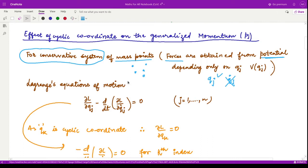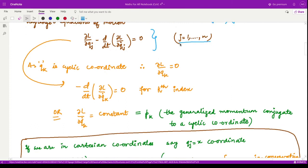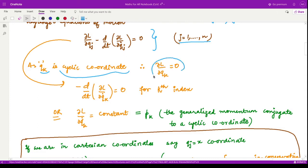The Lagrange equation of motion for such a conservative system is given simply by the Euler-Lagrange equation, and we have n such equations because we have n independent coordinates. Now out of these n coordinates, let me call qk the cyclic coordinate, meaning the partial derivative of L with respect to qk comes out to be zero.